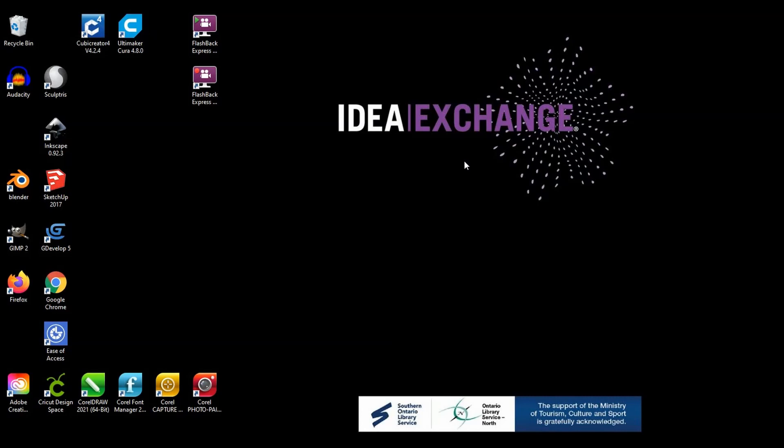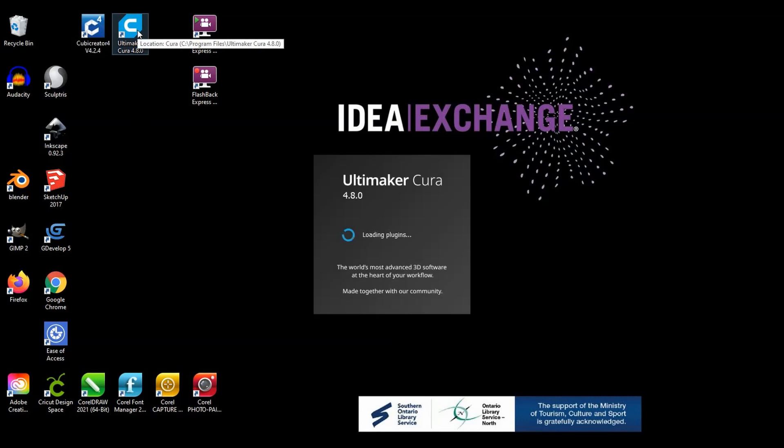For printing on the Ultimaker S5, we use an open source software called Cura. You can download this software free of charge on any computer.